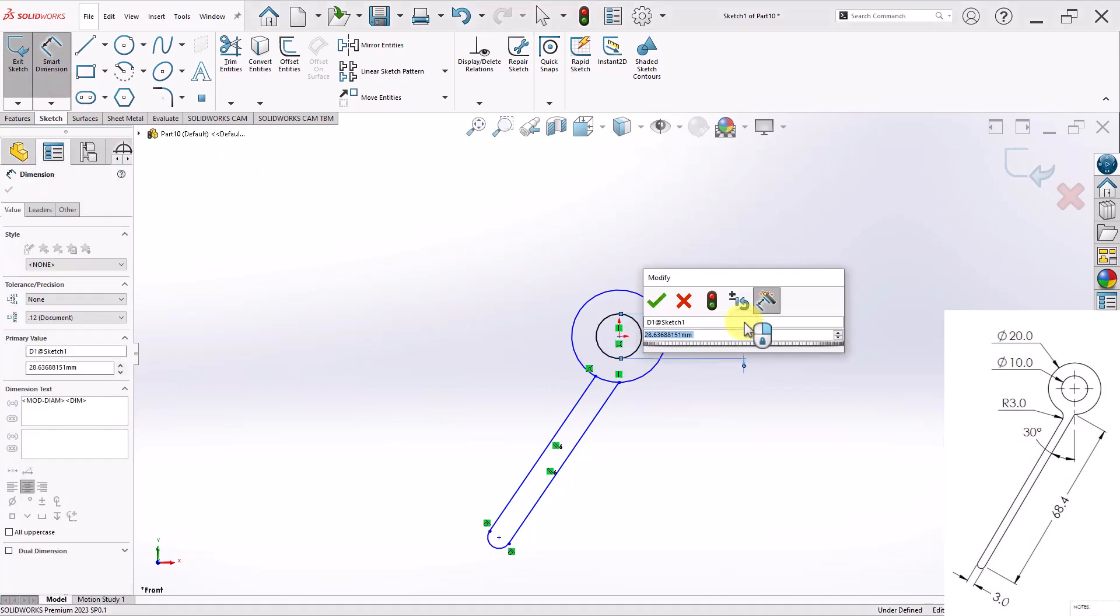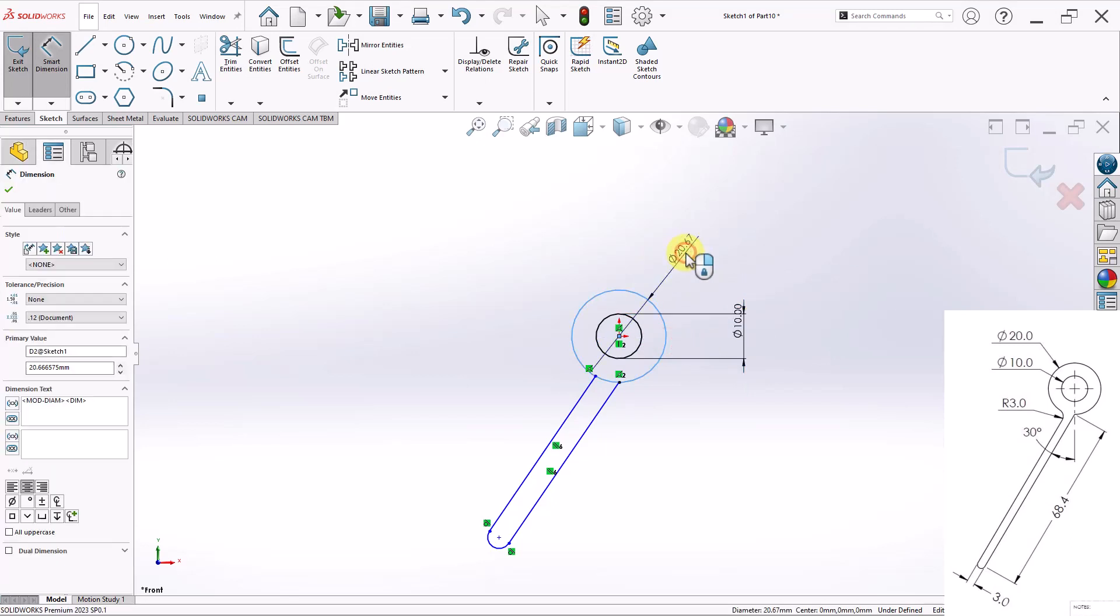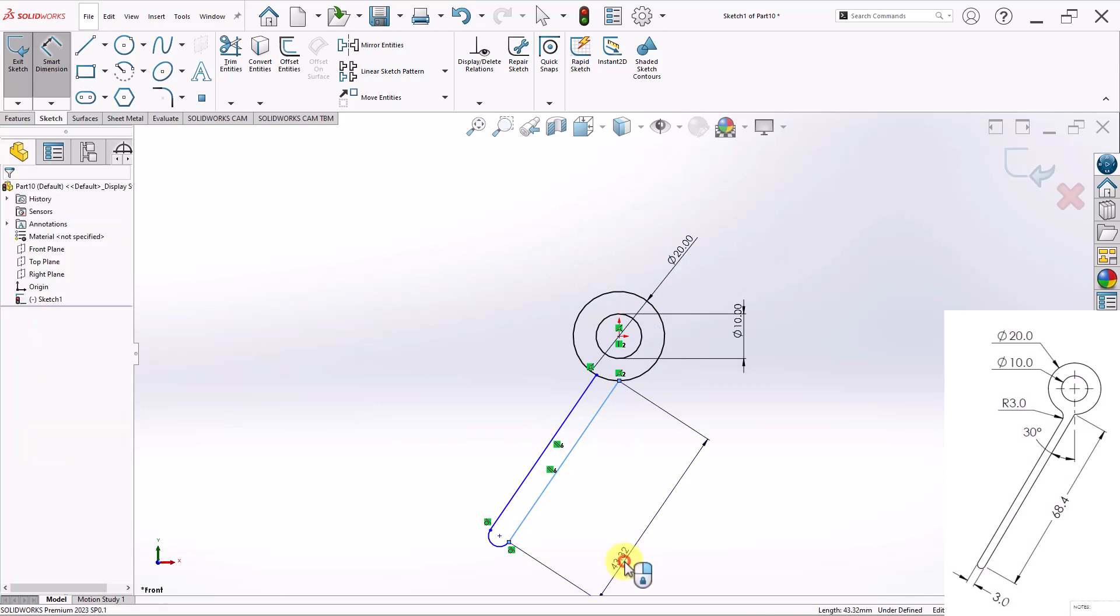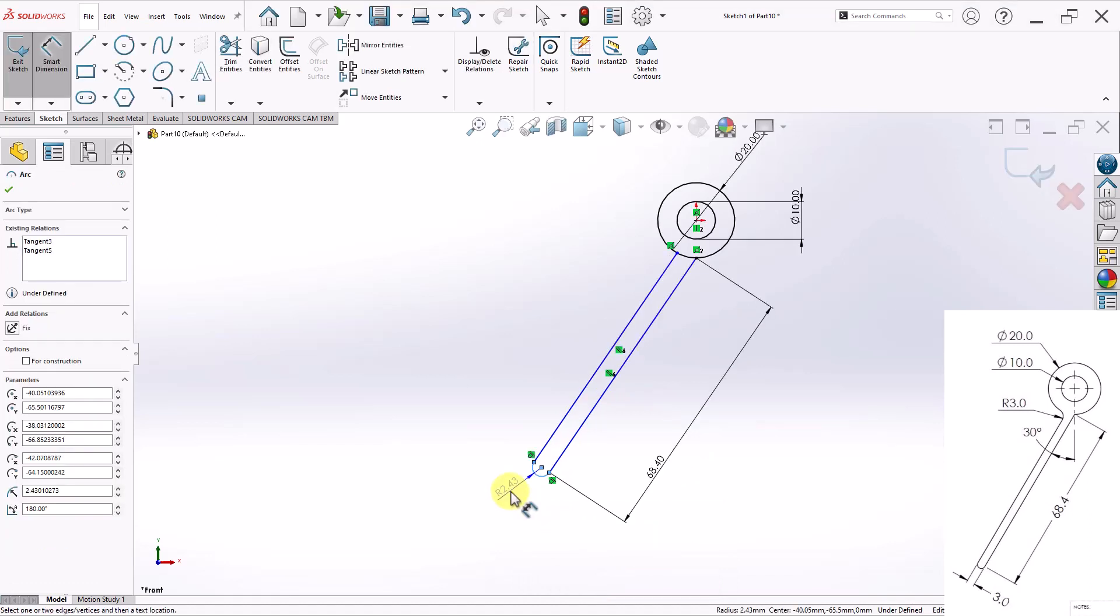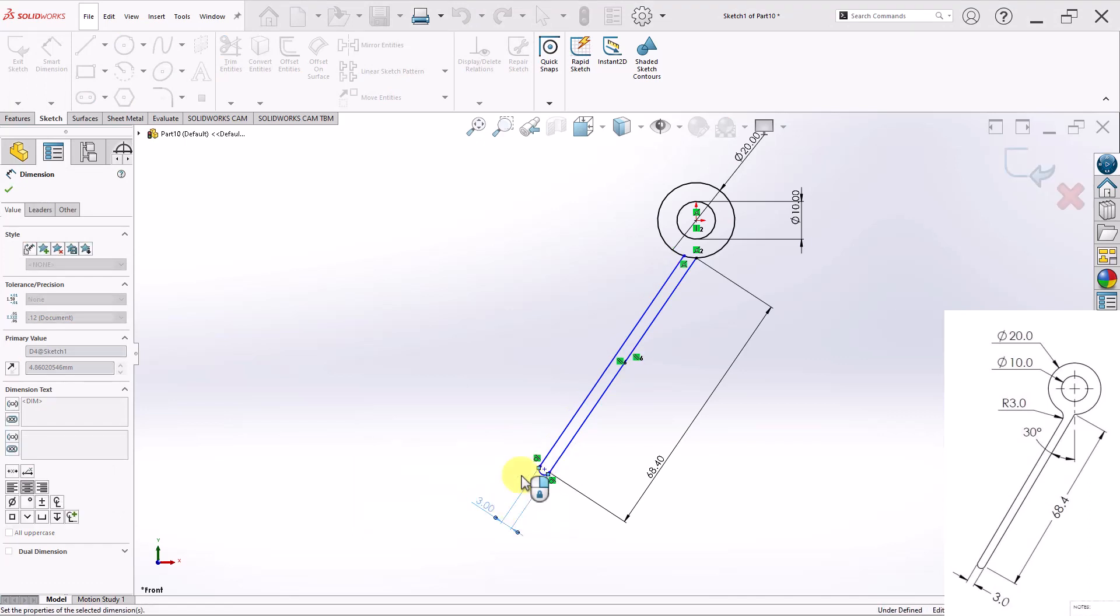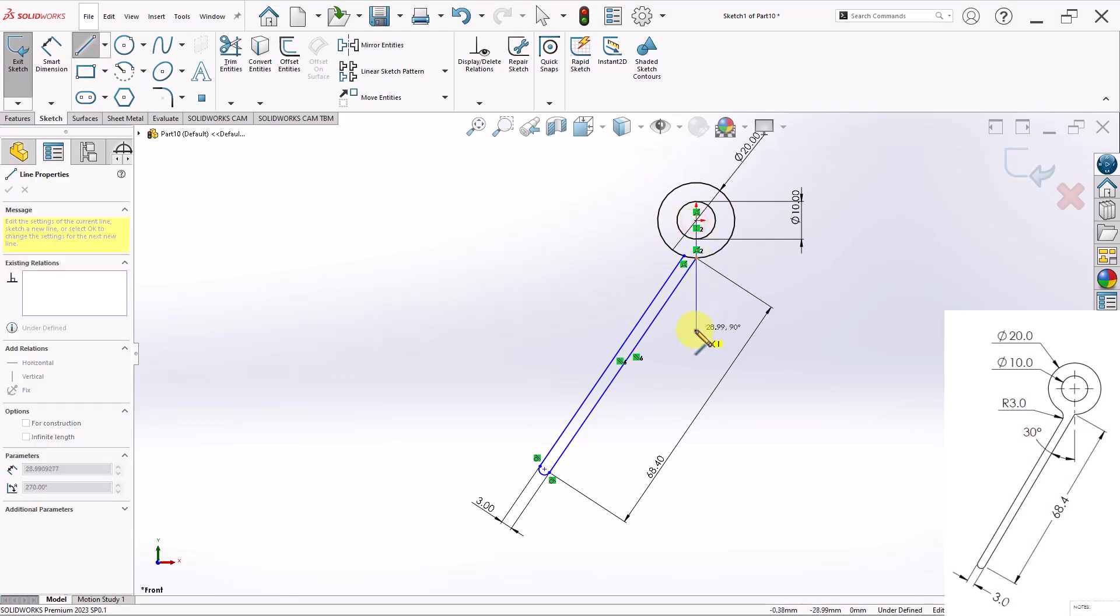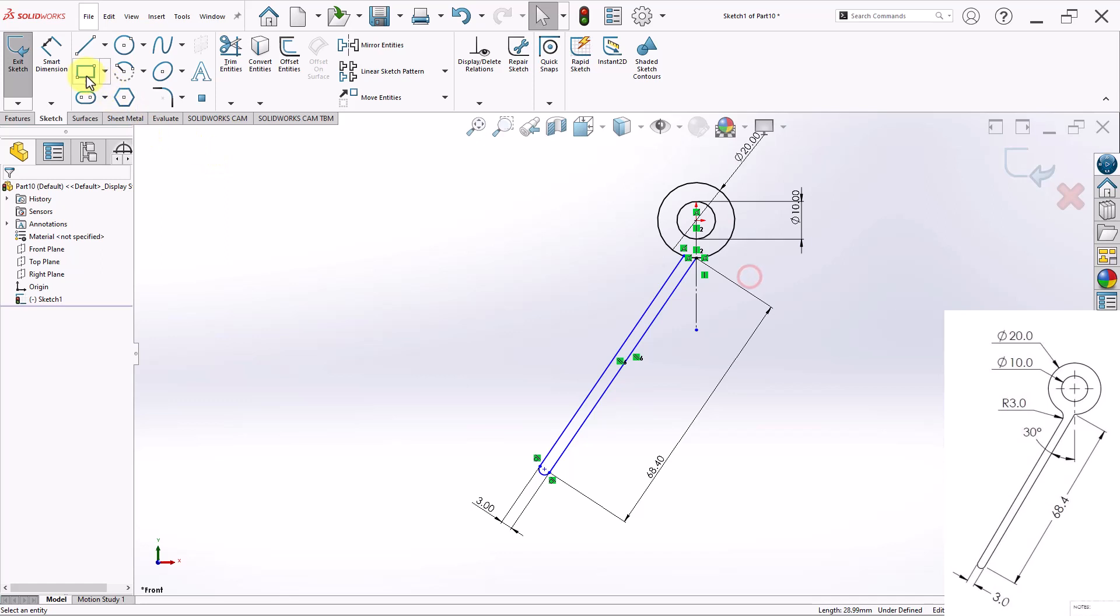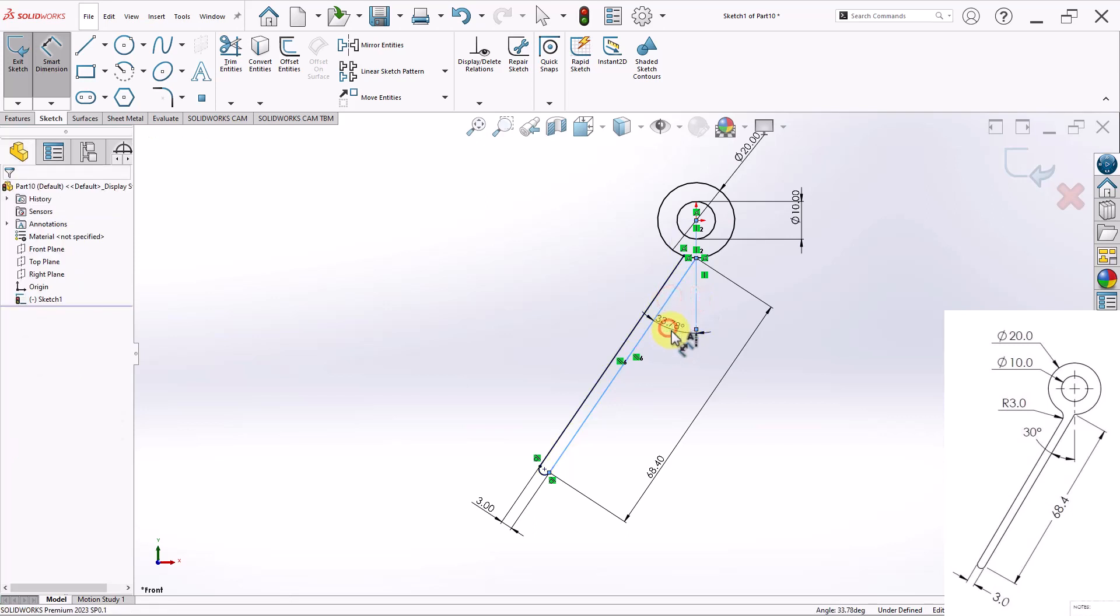So this right here is 10 millimeters. This upper one is 20. Again, this right here is 68.4. And this dimension here is 3. That still doesn't fully define my sketch. So let me go ahead and apply the angle. So I have this line right here. I'll change it to construction line. And then I'll use it to restrain an angle of 30 degrees.